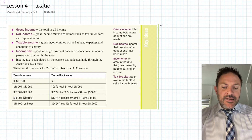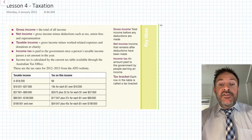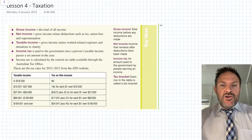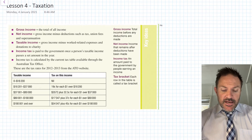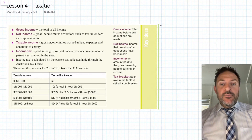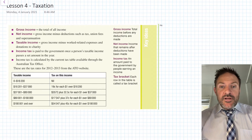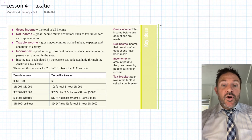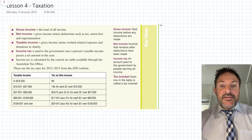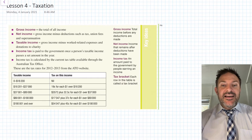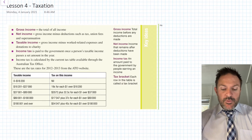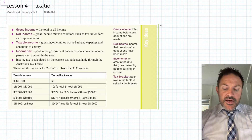Welcome to today's lesson. Today we're looking at taxation. I'm going to cover some content first and then go through some questions. We're looking at the Australian taxation system — I'll identify some key terms we need to know and then work through those harder questions with the tax tables.